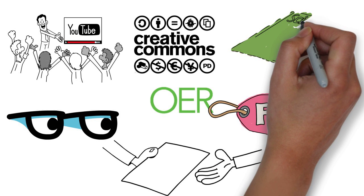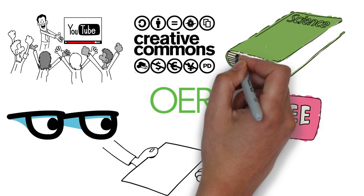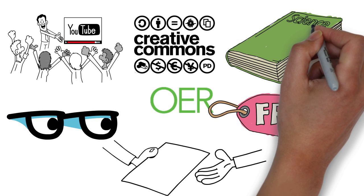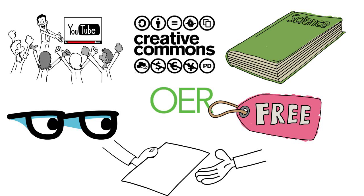But when they do, they wonder if these free resources are as effective or of the same quality as the textbooks they currently use.